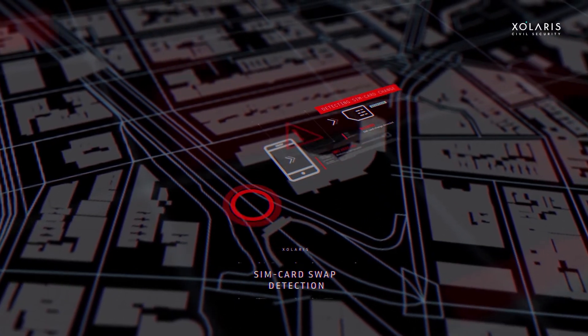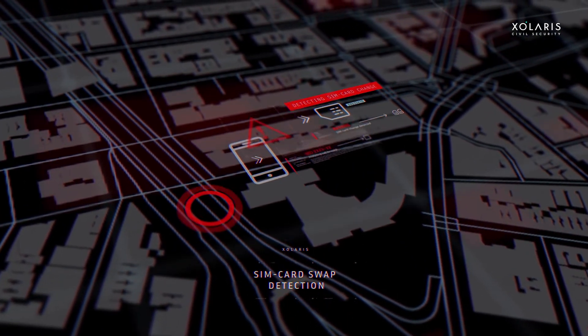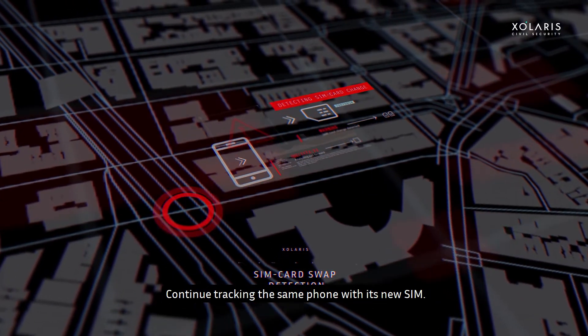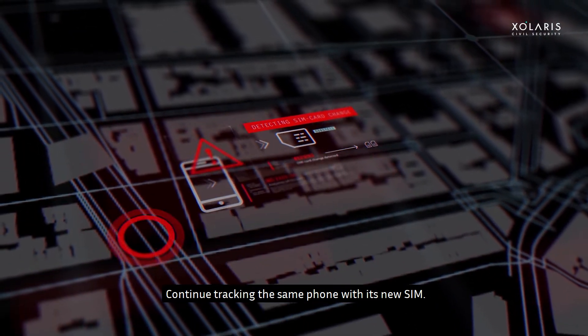SIM card swap detection. Continue tracking the same phone with its new SIM.